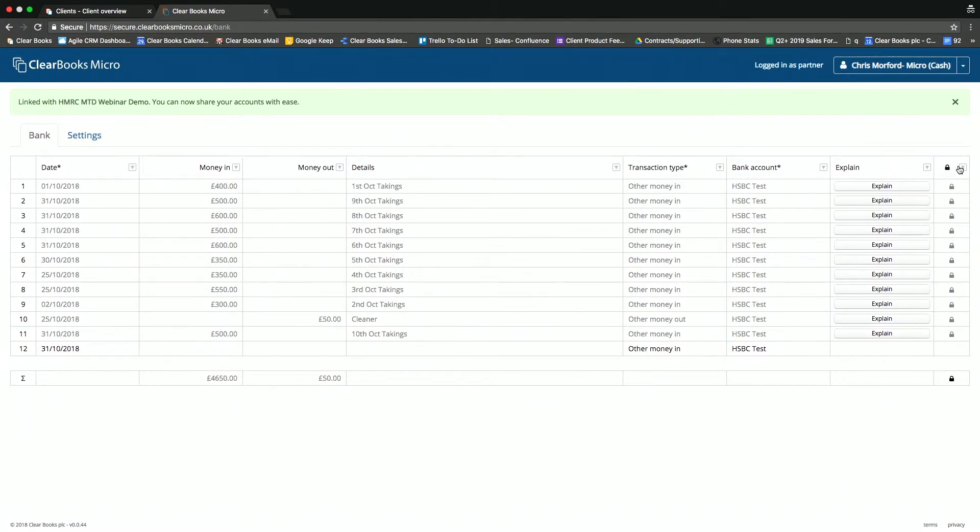Lovely. Nice and simple. We've had a lot of feedback via our Accounting Excellence Awards and Software Excellence Awards around the importance of reporting for accountants now. So what reporting is available in ClearBooks Micro versus the ClearBooks Practice Edition?